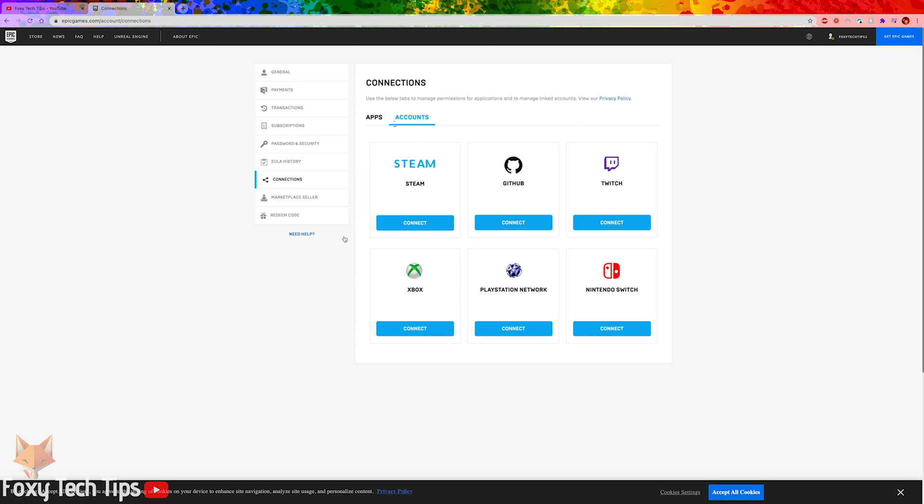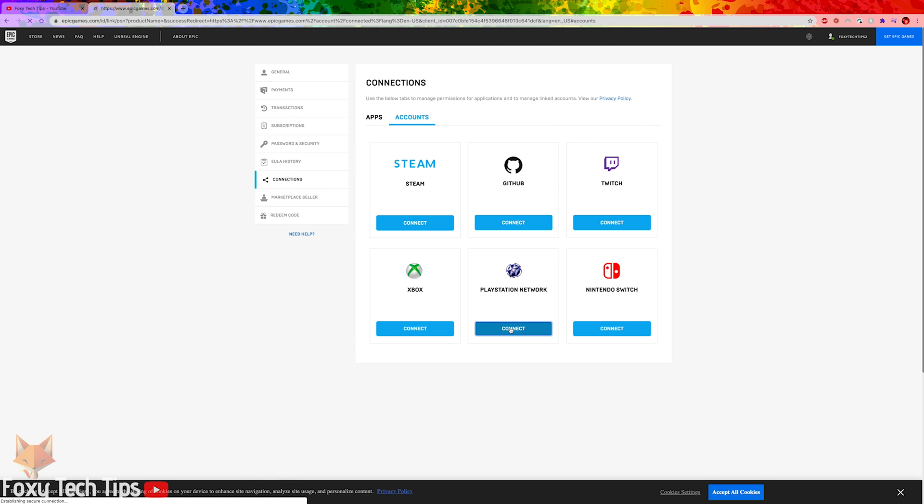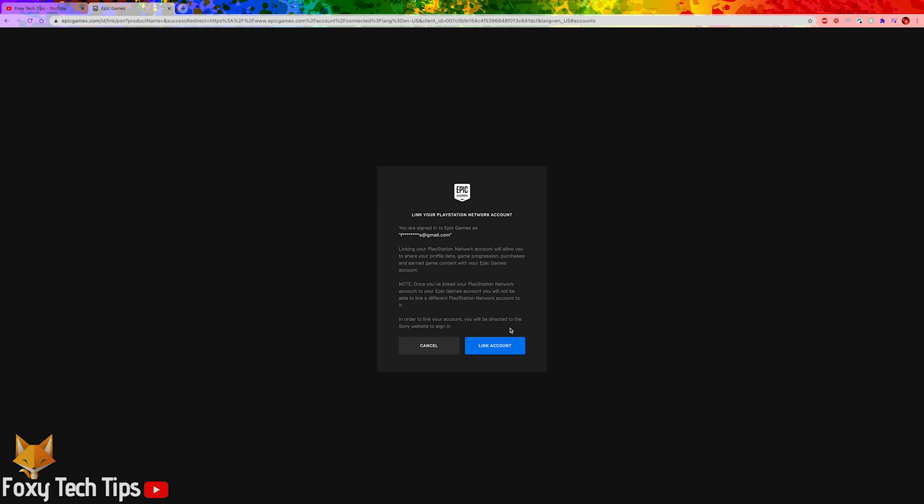Find PlayStation Network and click connect. This screen is warning you that once you link your account to a PlayStation account, you won't be able to connect it to another one later, even if you unlink it.